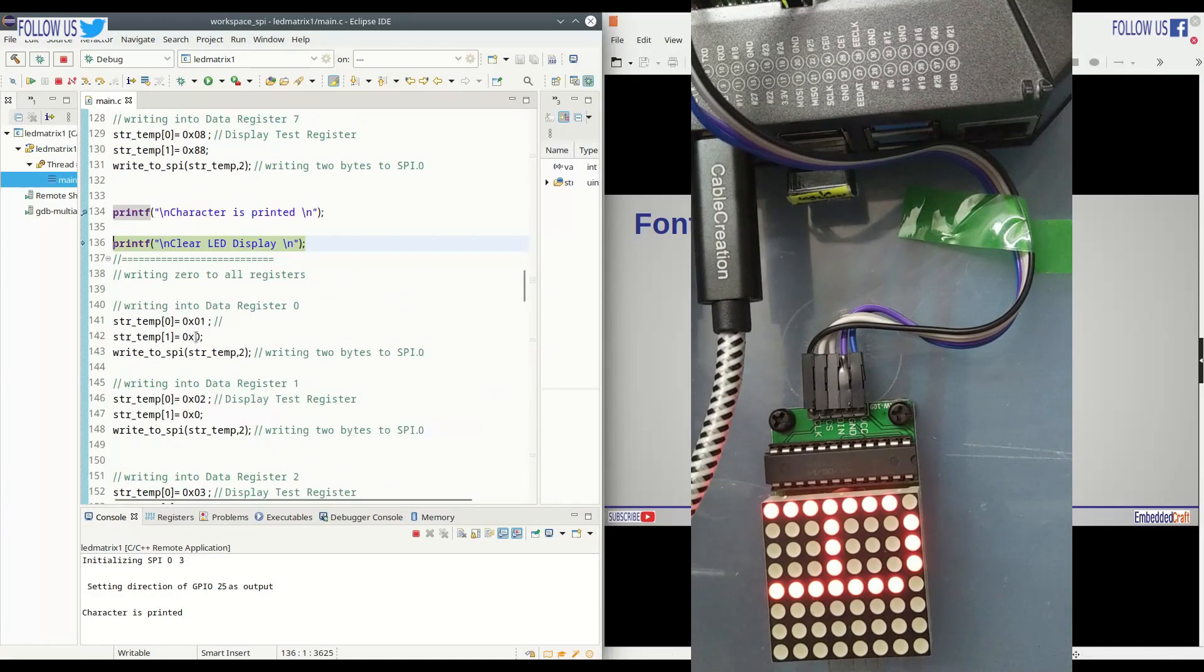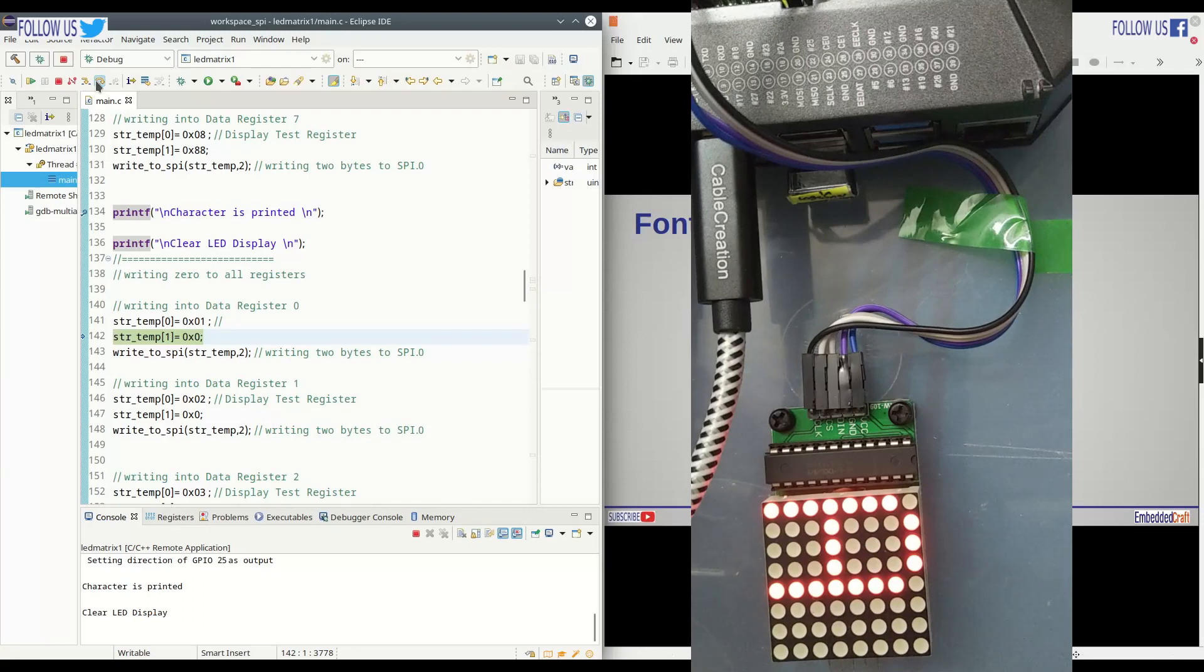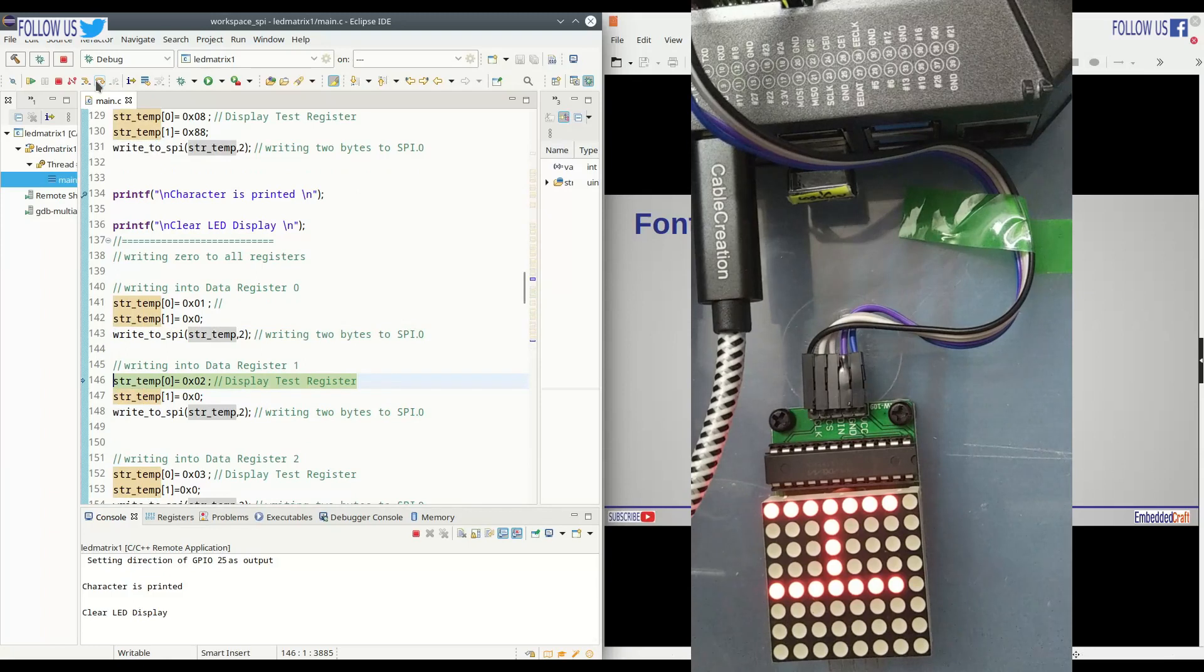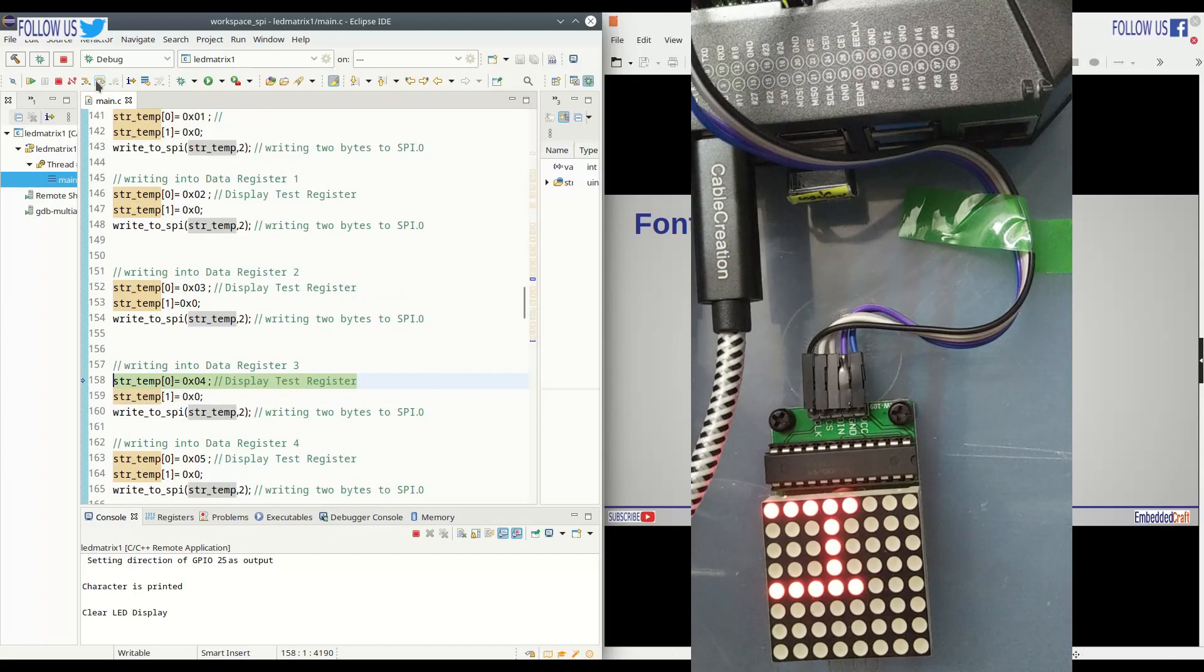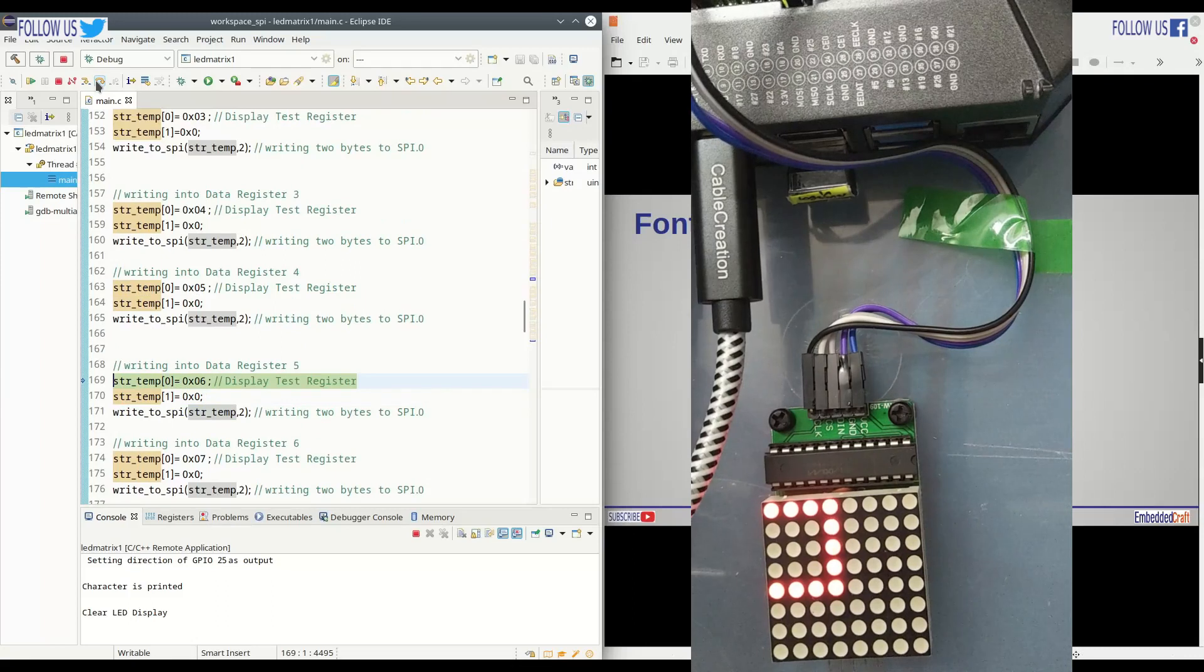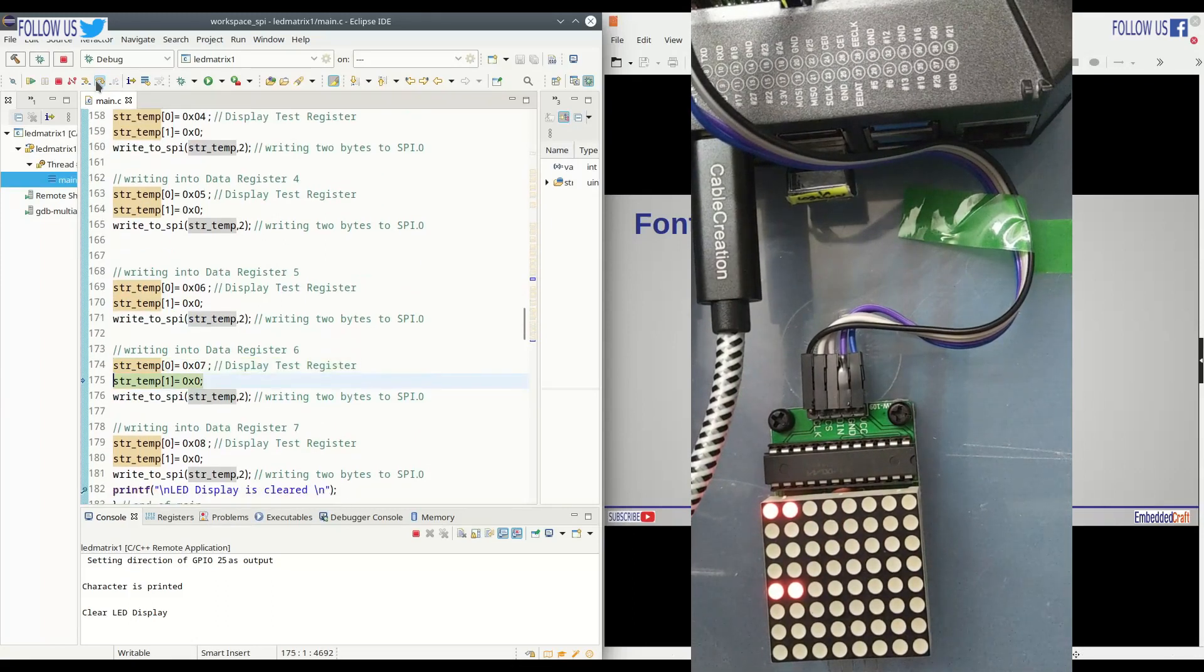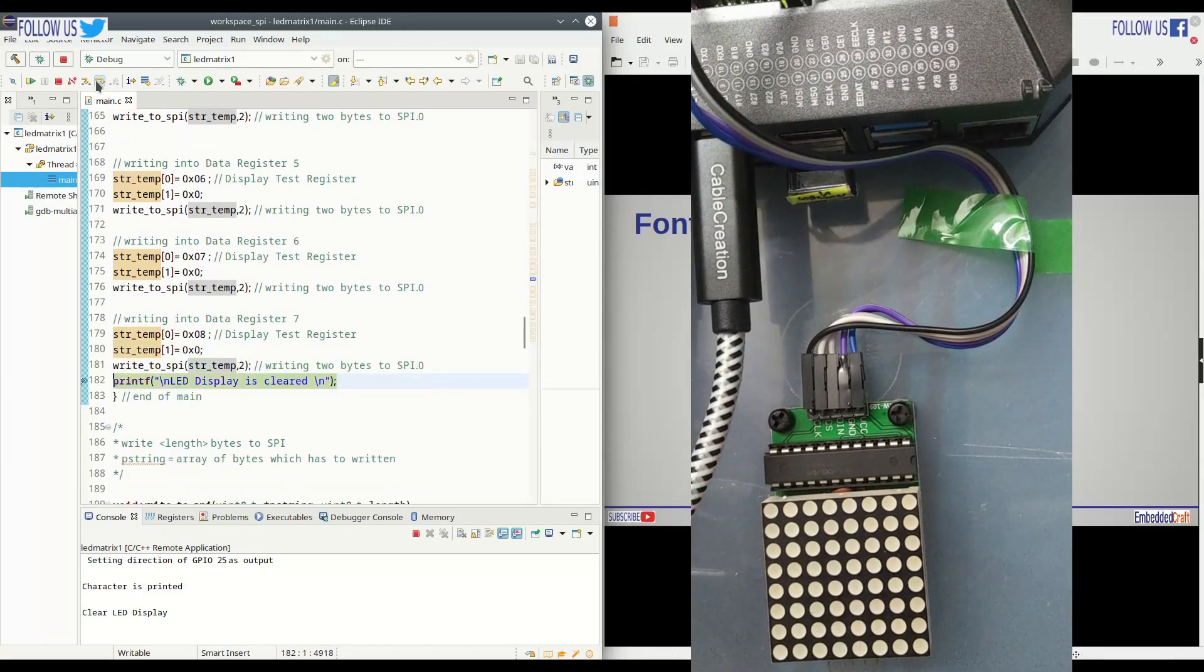We have written code to clear the LED matrix display. Let us continue debugging. We are writing 0 to row 1. This will clear row 1. Second row is going to be clear now. Third row. Fourth row. Fifth row. Sixth. Seventh. And eight. Done.